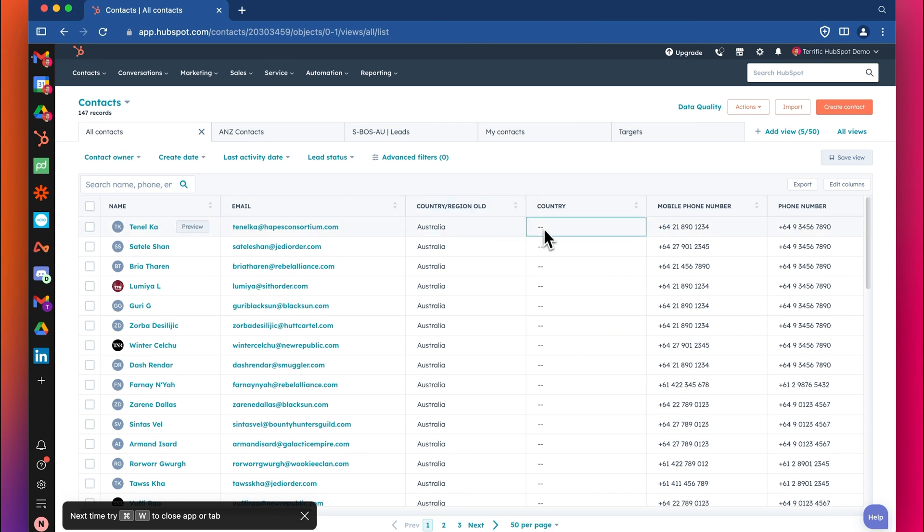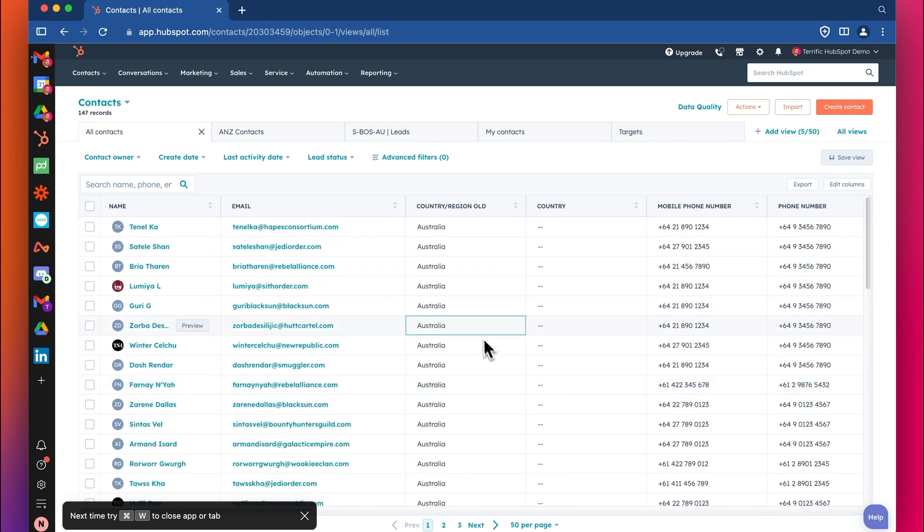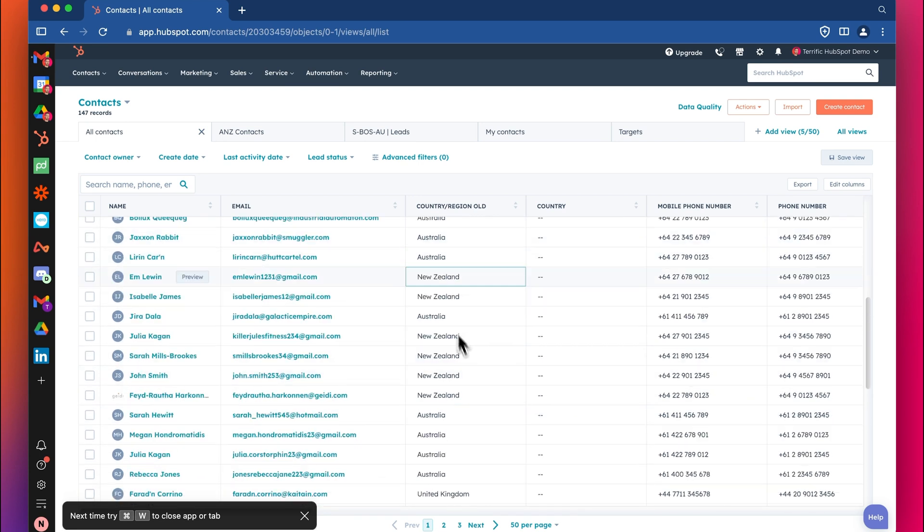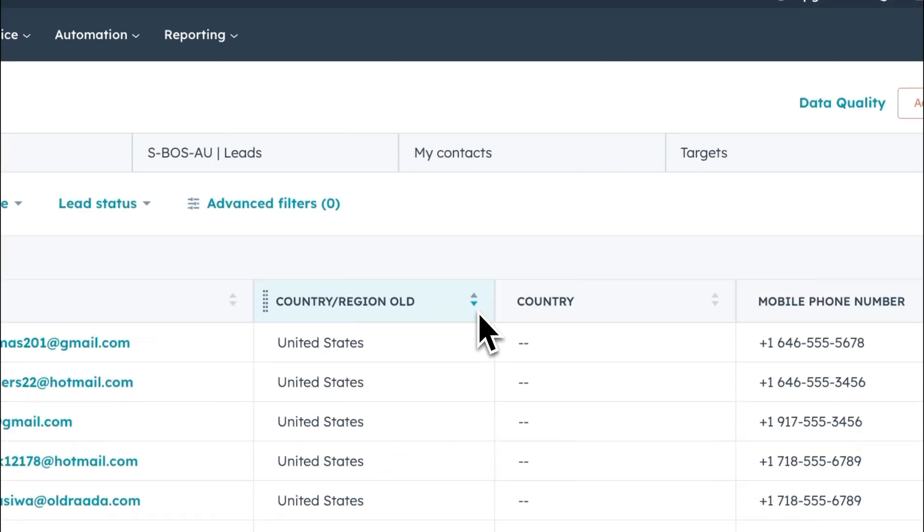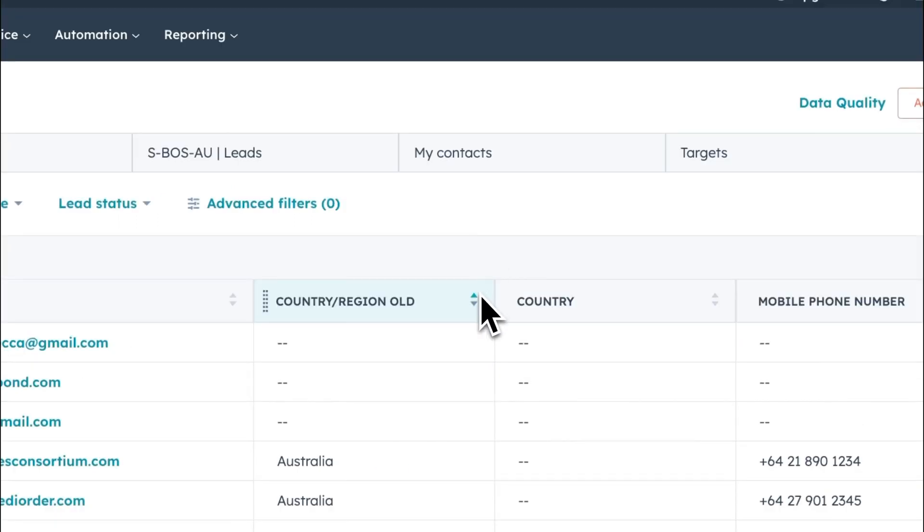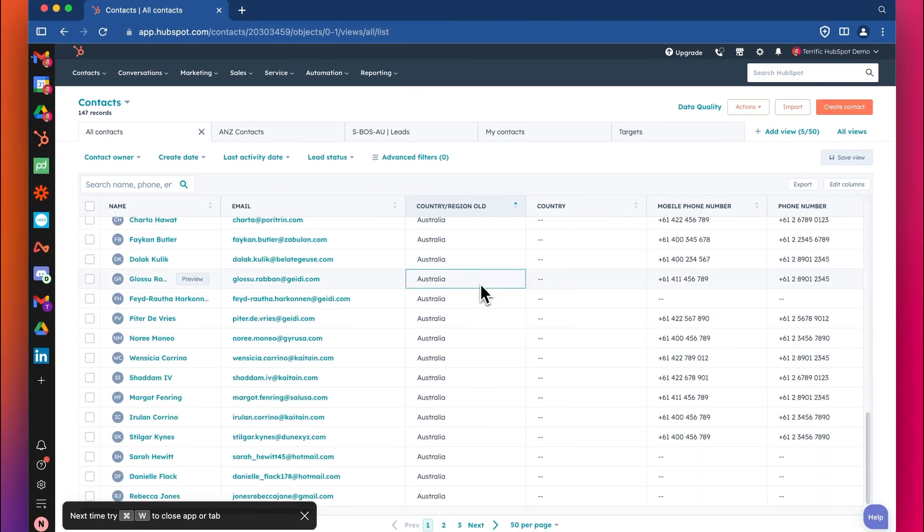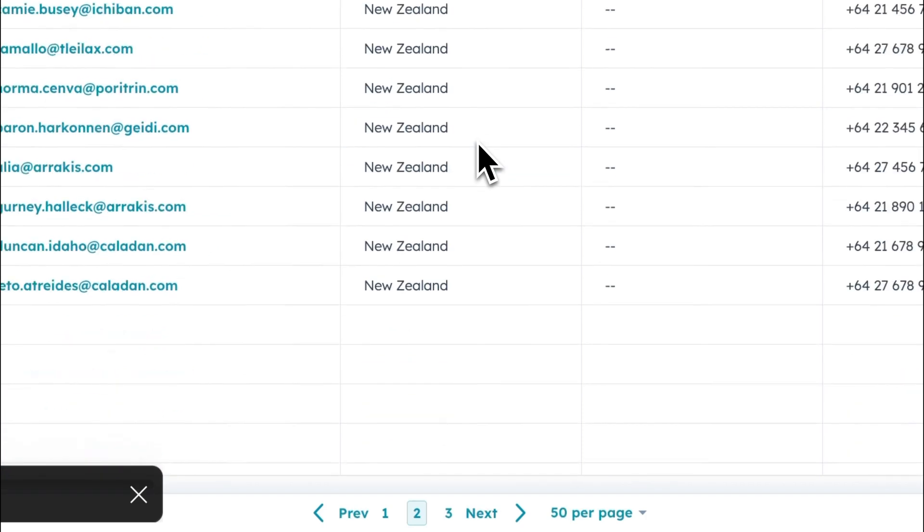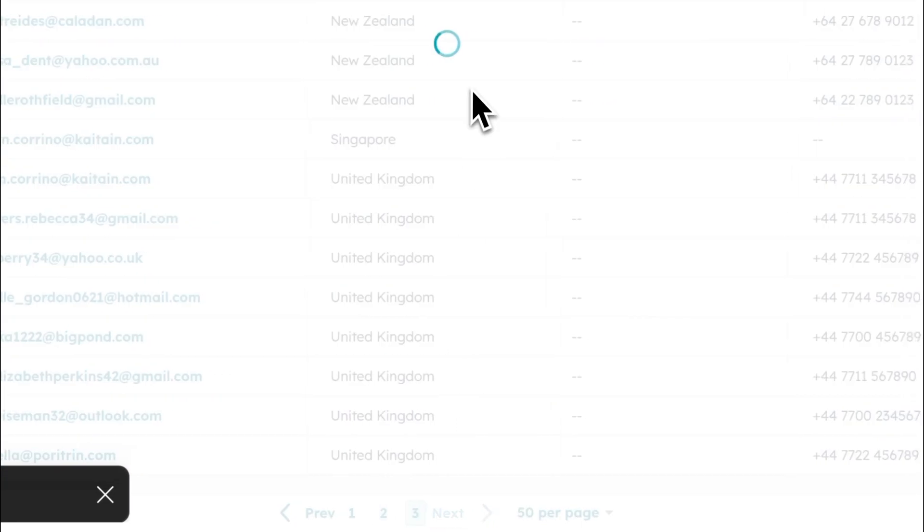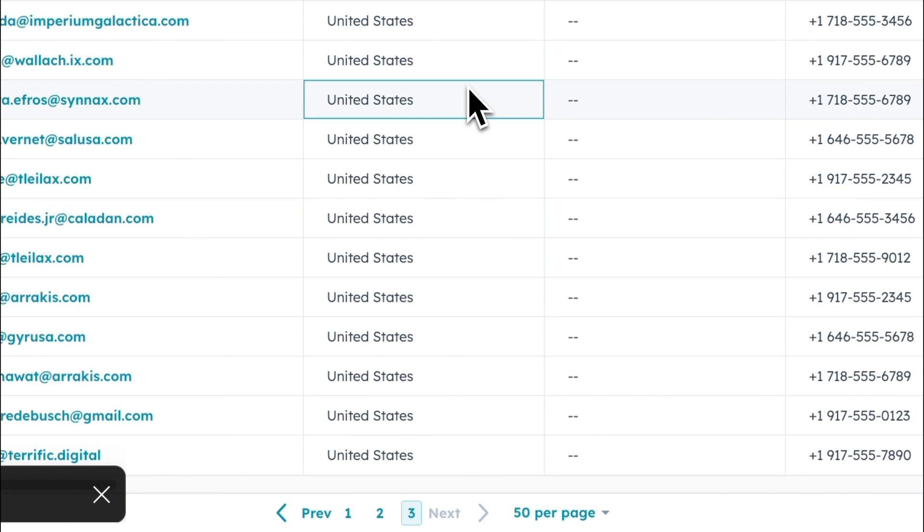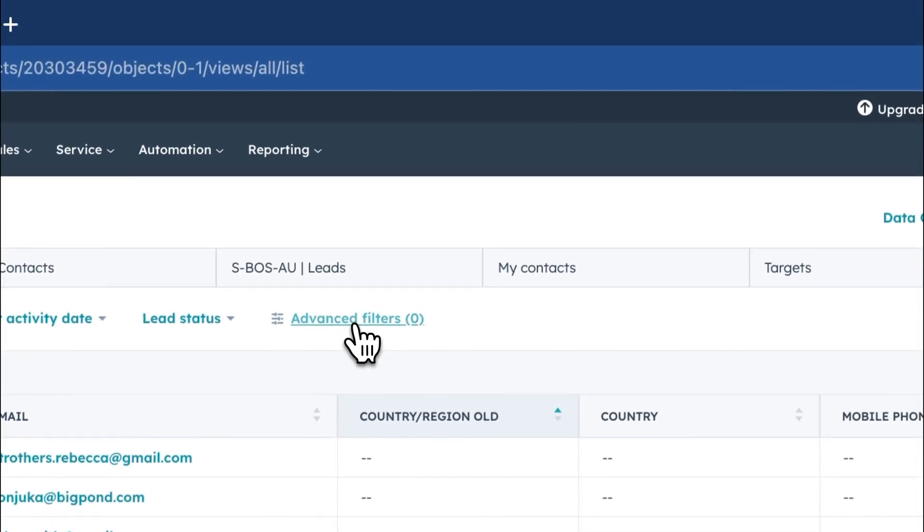But the quick and dirty way, if we just got 147 records here, is to do it with a bulk update. I'm going to, I've got Australia, New Zealand. Let me just sort this alphabetically, alpha numeric sorting. So we've got three blanks, got a heap of Australia, we've got New Zealand, Singapore, UK, and US. I can do this in a quick and dirty way. At first I go advanced filters and I'm going to grab that country old, and I'm going to filter just for the ones that say Australia like this.